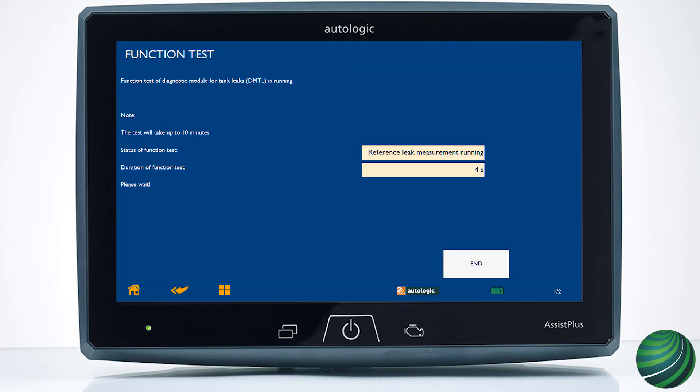The DMTL function test will run and may take up to 10 minutes to complete. In the first step, the test runs a reference leak measurement. In the second test, the test runs a minor leak measurement. In the third and final test, the test runs a micro leak measurement.